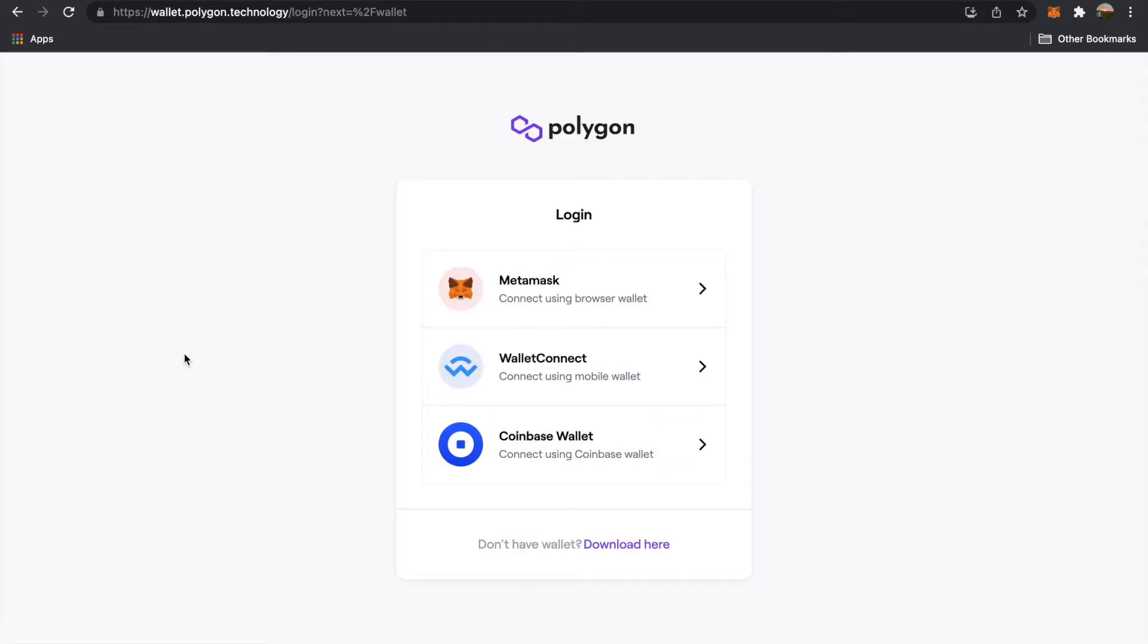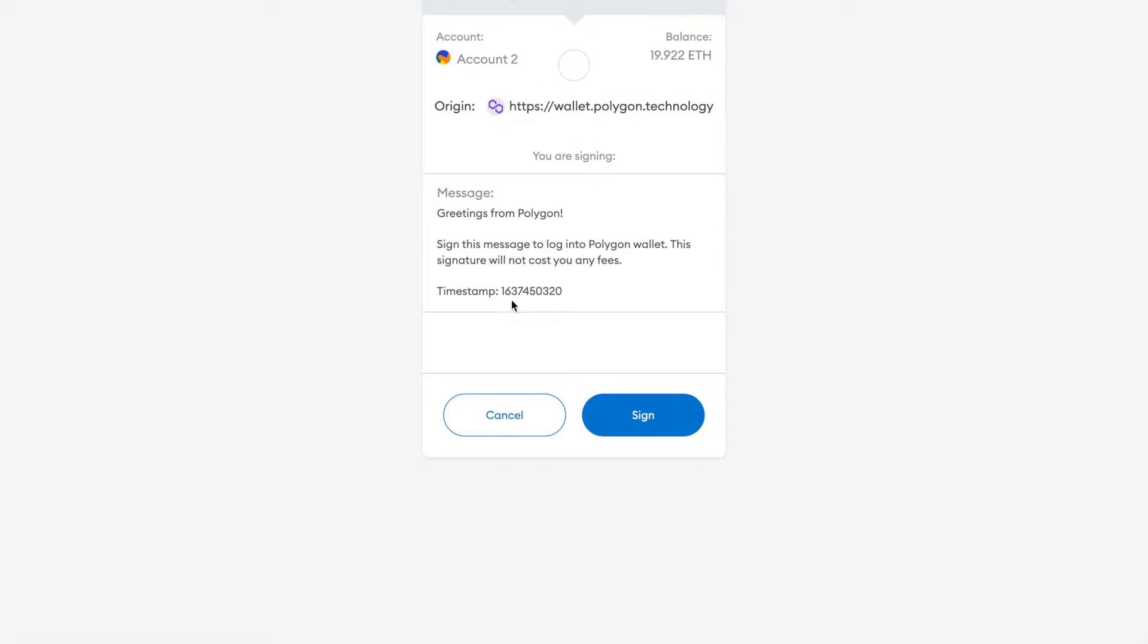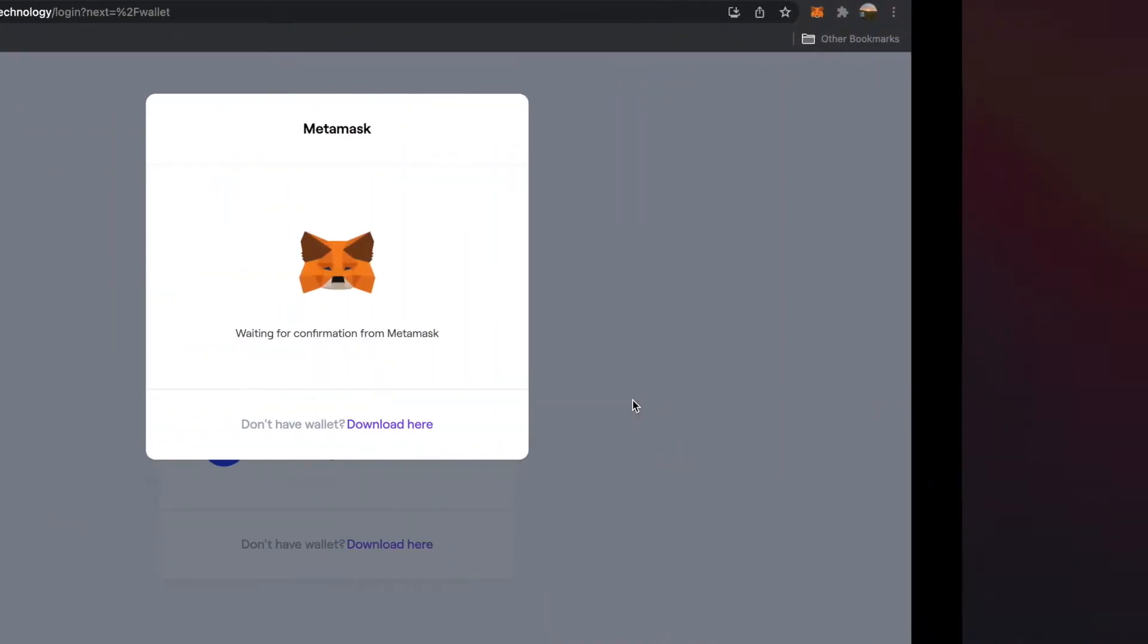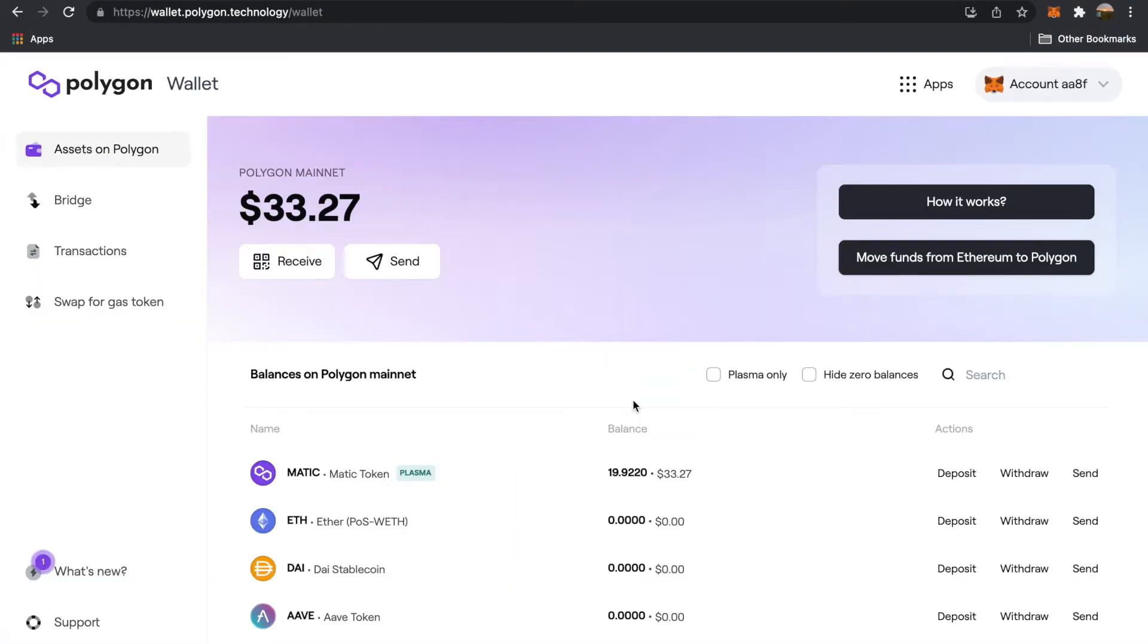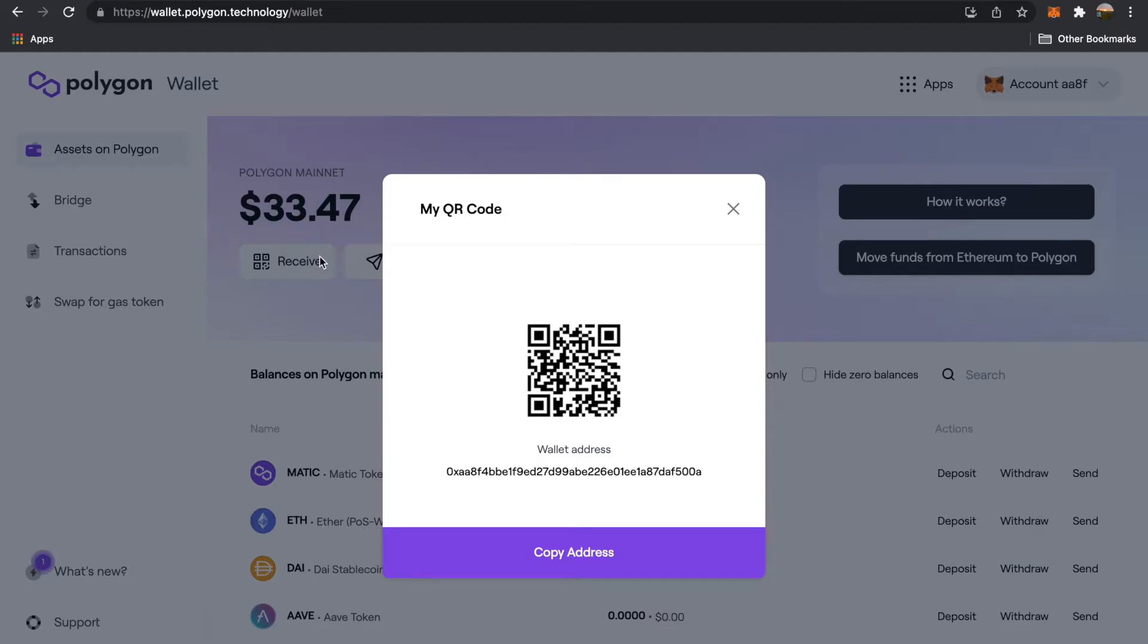Click on the Polygon wallet and sign in with MetaMask by clicking sign. Now that you're inside, go to the receive with the QR code on it. This will reveal your QR code that's tied to your Polygon address.